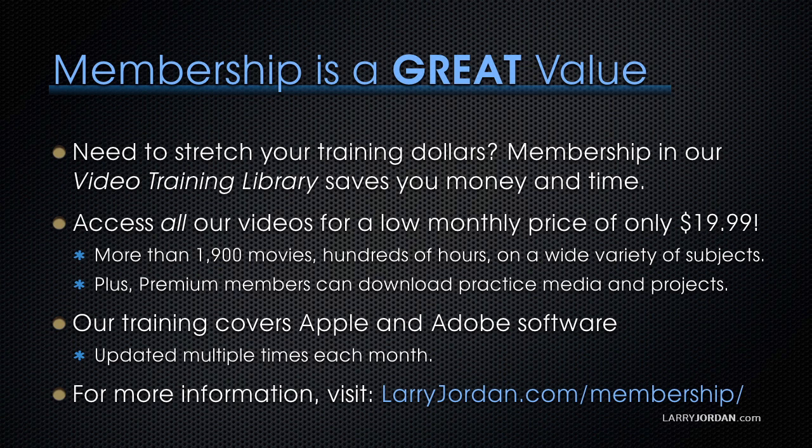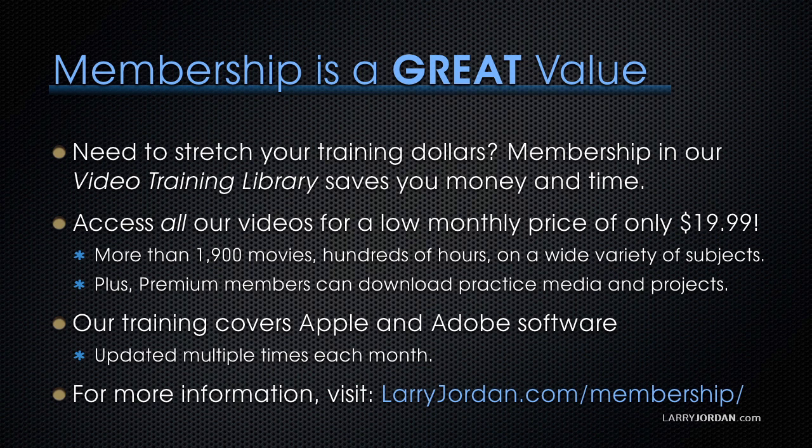Plus, premium members can download practice media and projects. Our training covers Apple and Adobe software. We update it multiple times each month. And for more information, visit larryjordan.com/membership. And thanks.